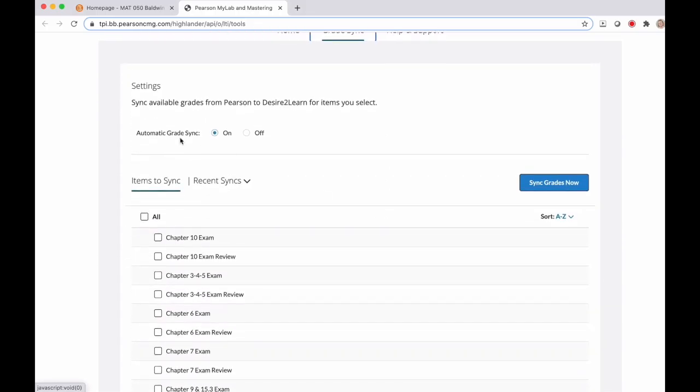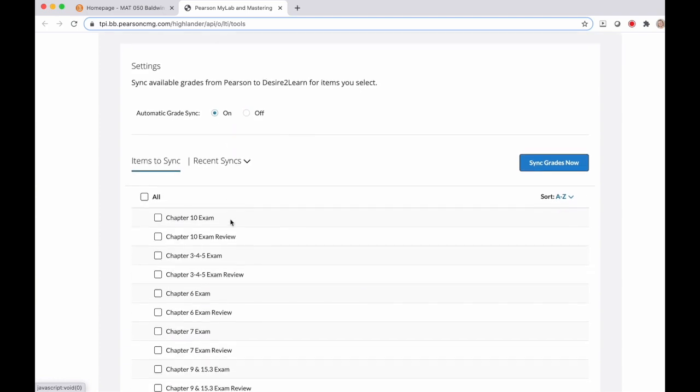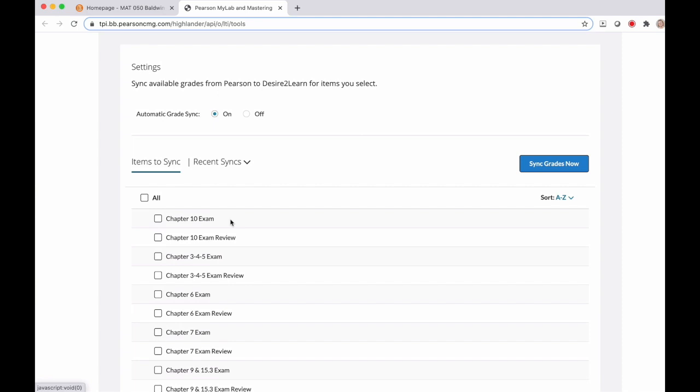First you'll notice that you can turn your automatic grade sync on or off, and then just below that you'll see a list of all of the assignments that are in your MyMathLab course.